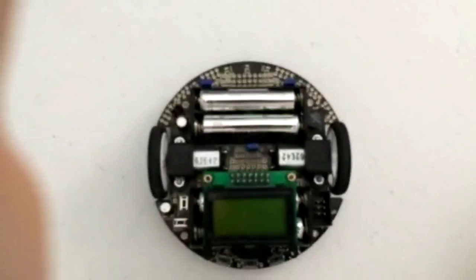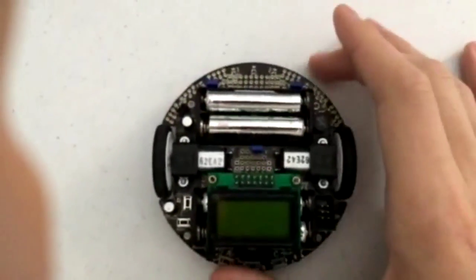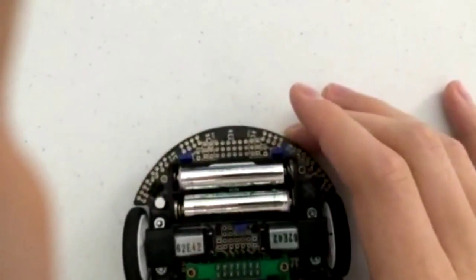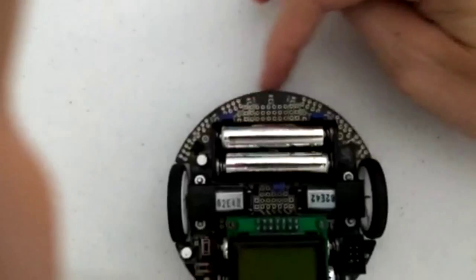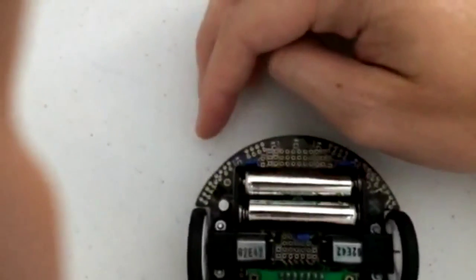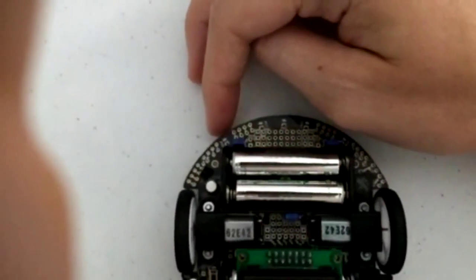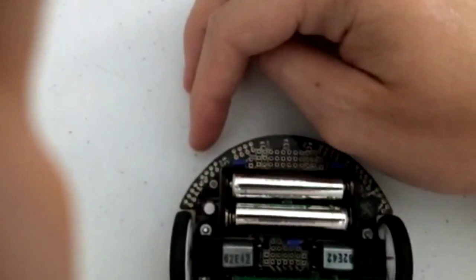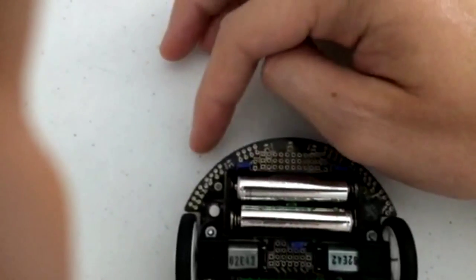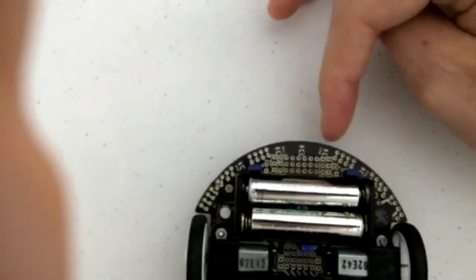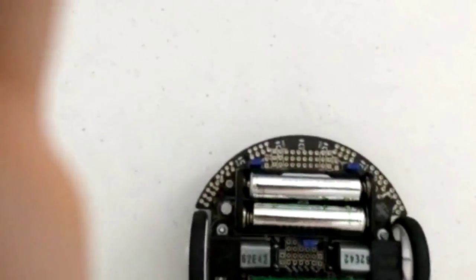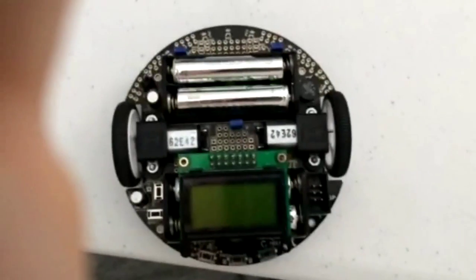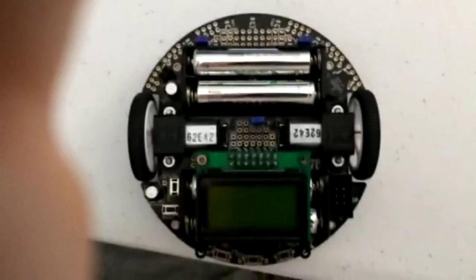Before I start talking about the line following code, let me just show you where the sensors are in the numbering system. Here's the sensors up at the front of the 3pi. And they're numbered accordingly, sensors 0, 1, 2, 3, and 4. Now let me show you the code.